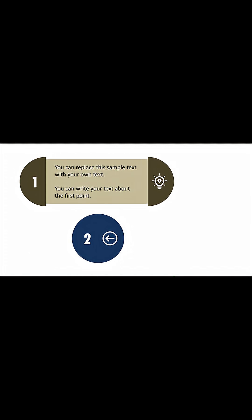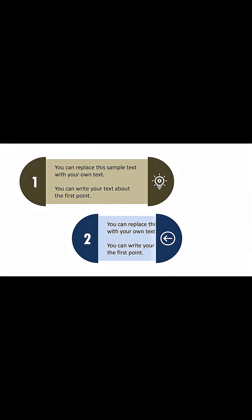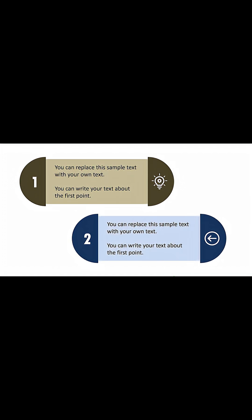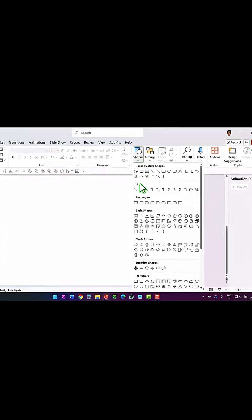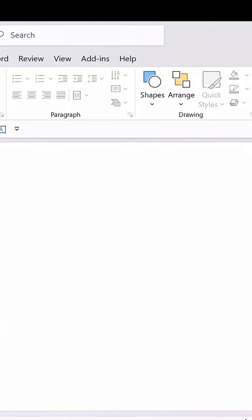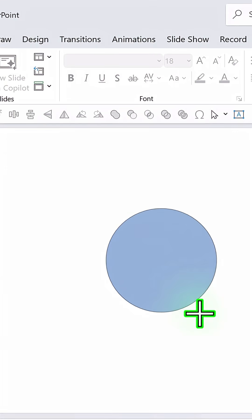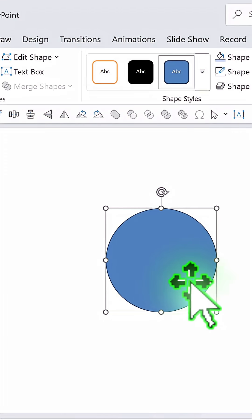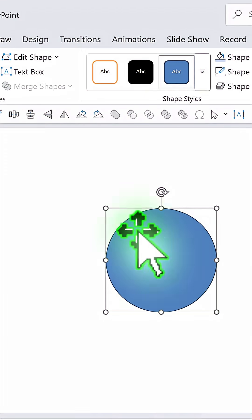Let us learn how to create this beautiful text reveal effect in PowerPoint. First, from shapes, pick up the oval tool and draw a circle like so.